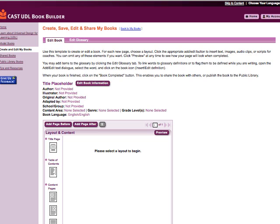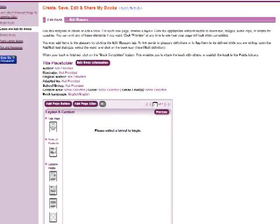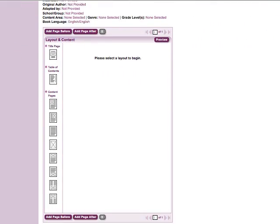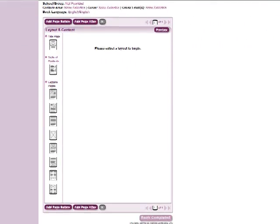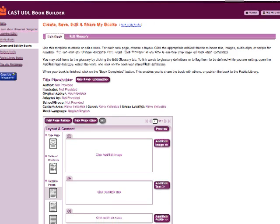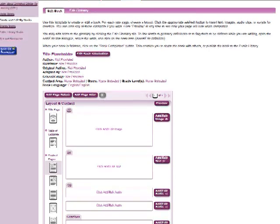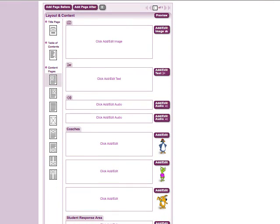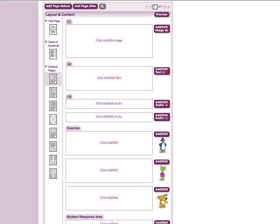You will need to choose a layout for each new page of your book in order to enter text or any other information. Click on one of the icons on the left. You can then enter text, pictures, and audio by clicking on the purple icons on the right side of the page.